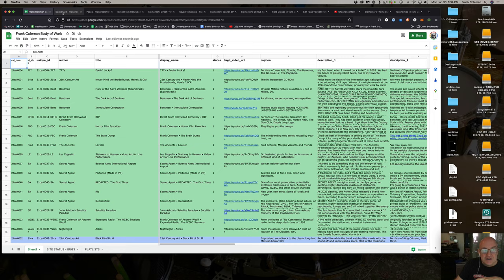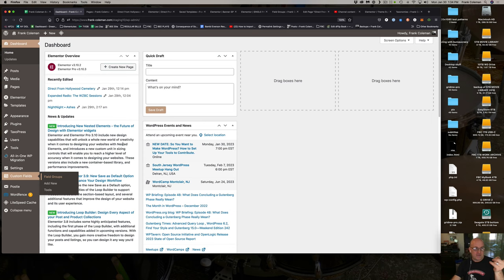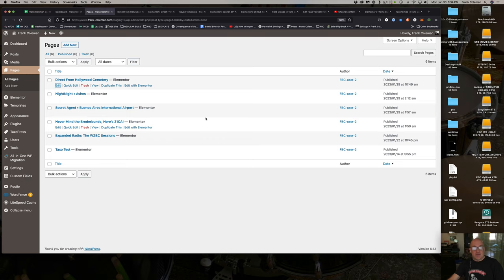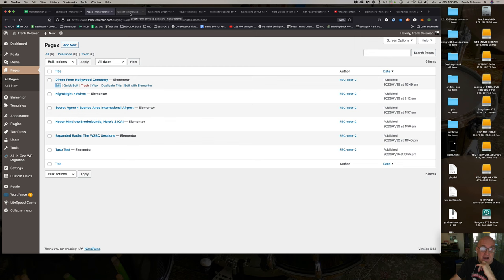When I go into WordPress, this is the familiar dashboard — the first thing you see. I go down into my pages. I've just got a few that I'm putting together because I'm building this from scratch. You don't want to have a ton of iterations when you're just trying to get the underlying format down. Right now I'm working on this Direct from Hollywood Cemetery page.